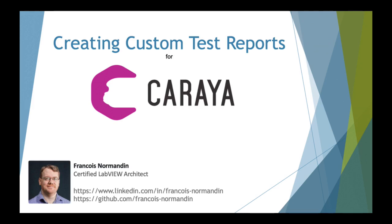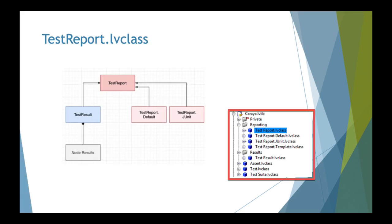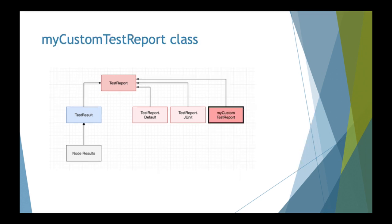Hi, my name is François Normandet and this is a tutorial about test reports with Karaya. Starting in version 0.6 of Karaya, you can now create your own test report classes which override the basic test report and customize it to fit your needs.